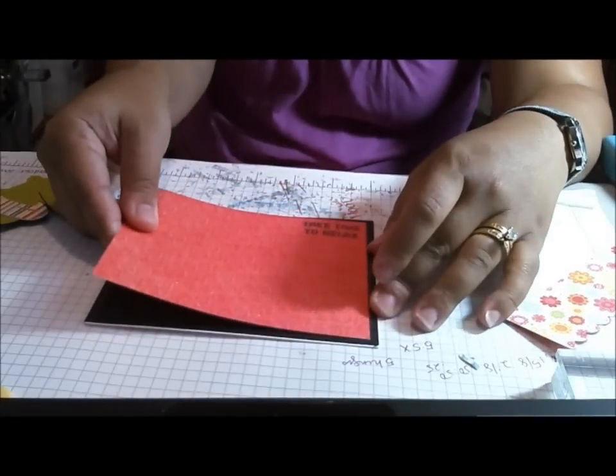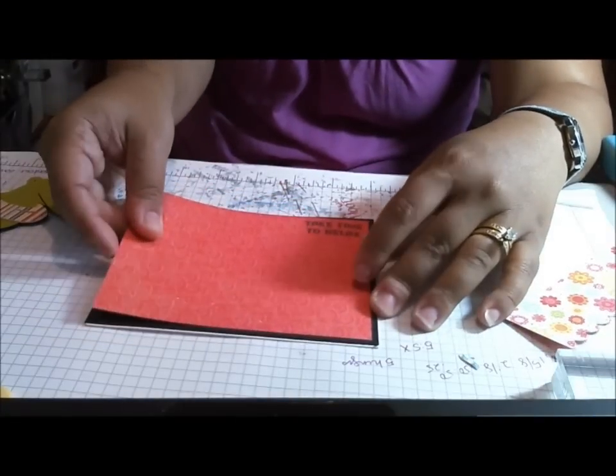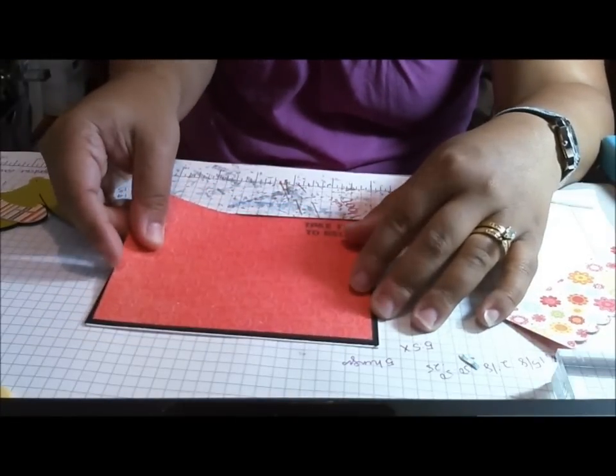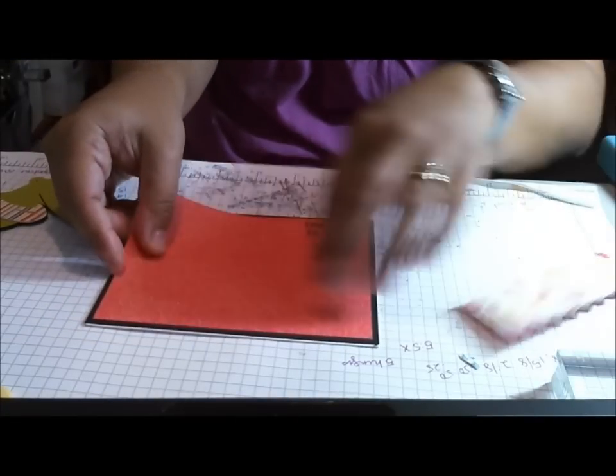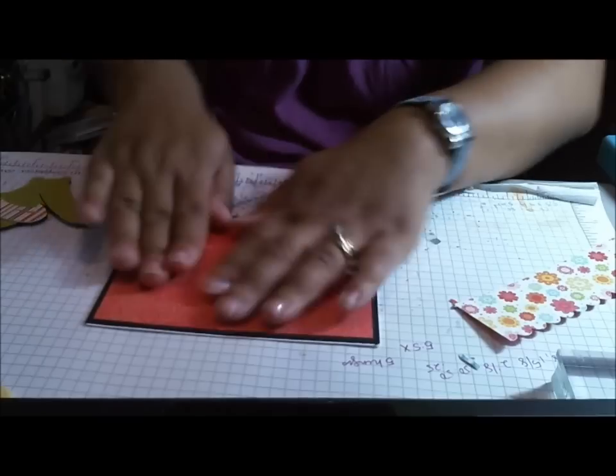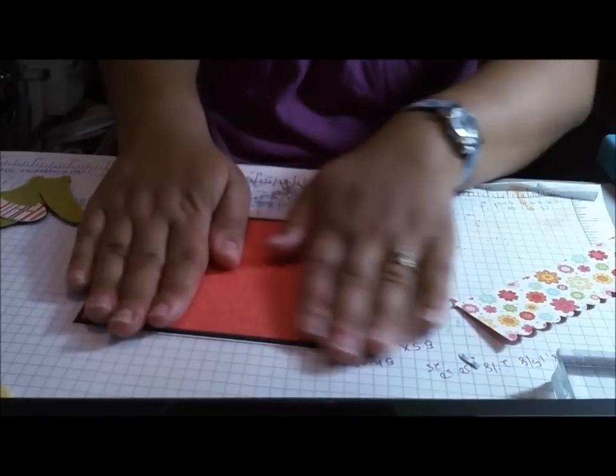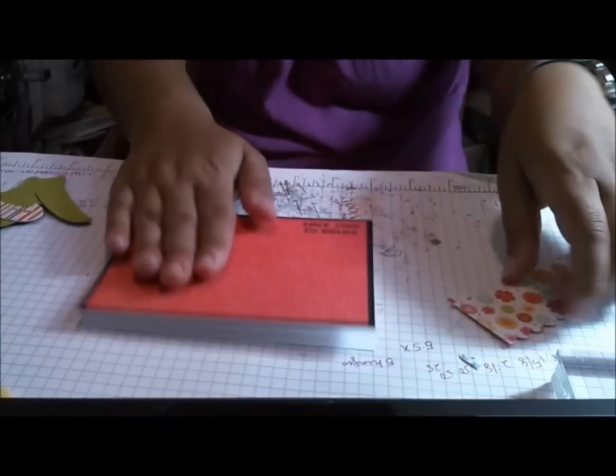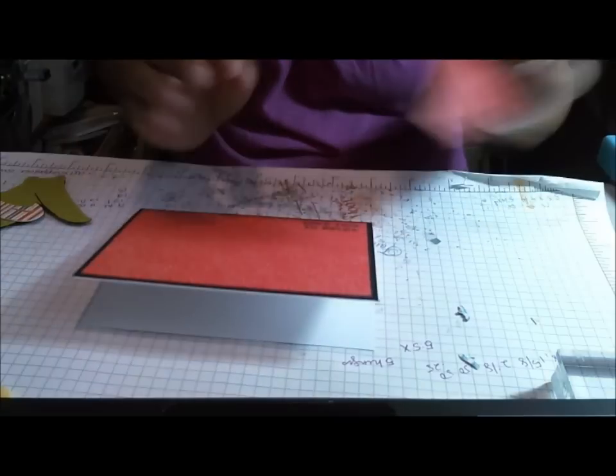It's nice to have a go-to layout, one that you can use for a lot of different cards. And quick and easy, you can pump out a card and know it's going to be really cute.